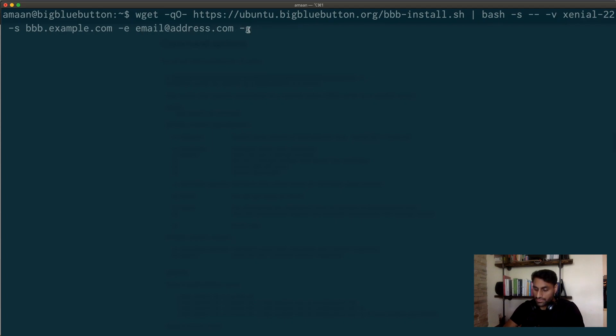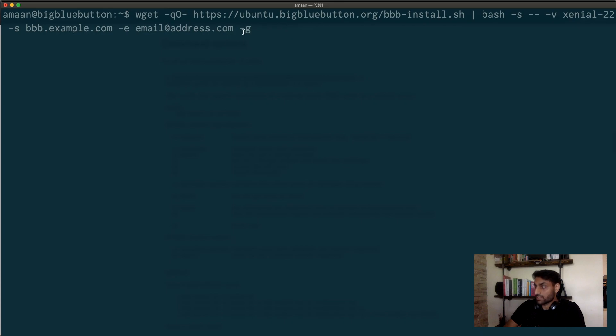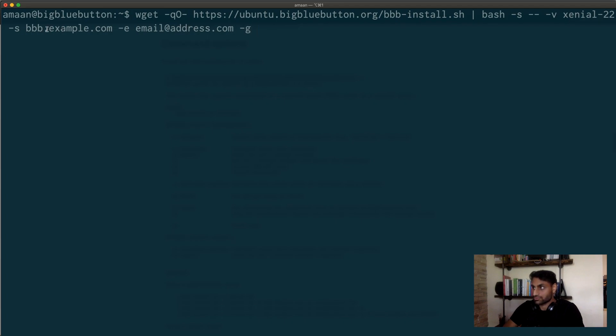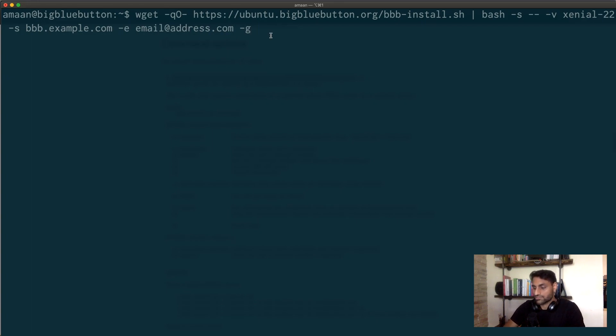And then the dash G will install Greenlight, which is like a really nice kind of front end for user management within Blue Button. So this is all just one line and I'm SSH into the Ubuntu machine. So I'm not gonna run this command because I already installed Big Blue Button on my virtual machine. But if you copy and paste this entire line, you'll be good. And obviously just replace the host name with whichever host name that belongs to you and the email that belongs to you.